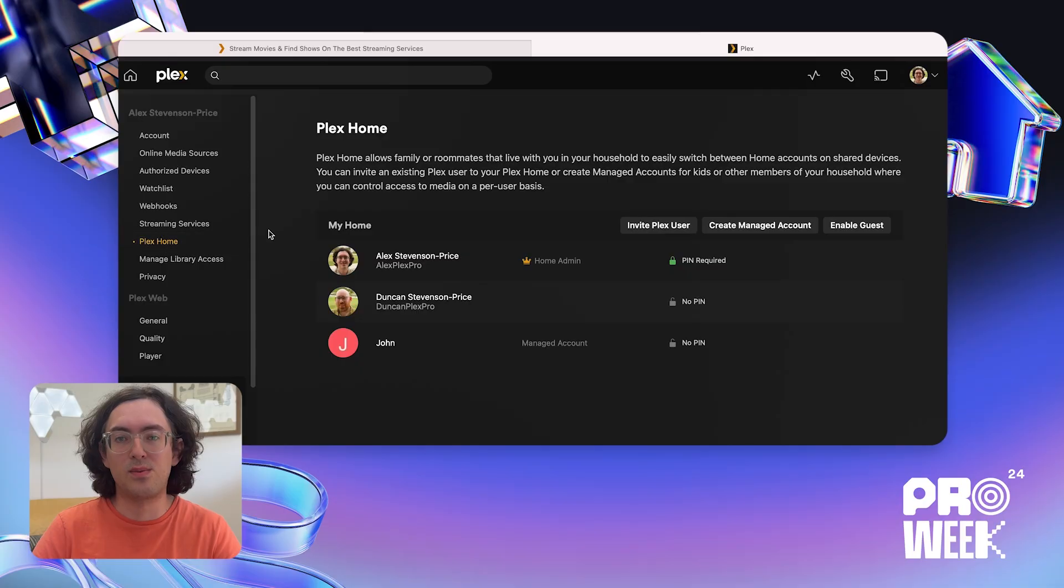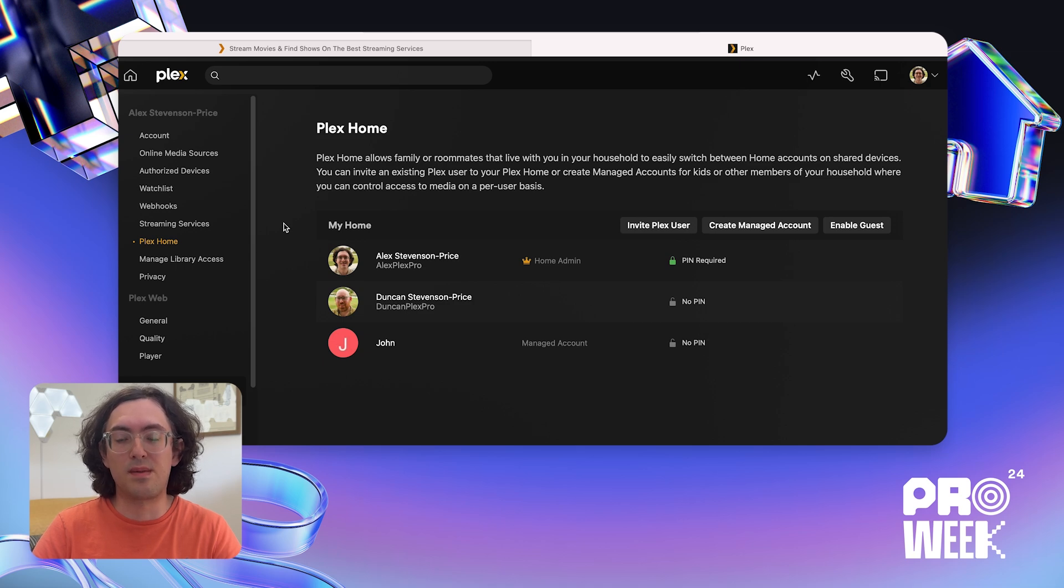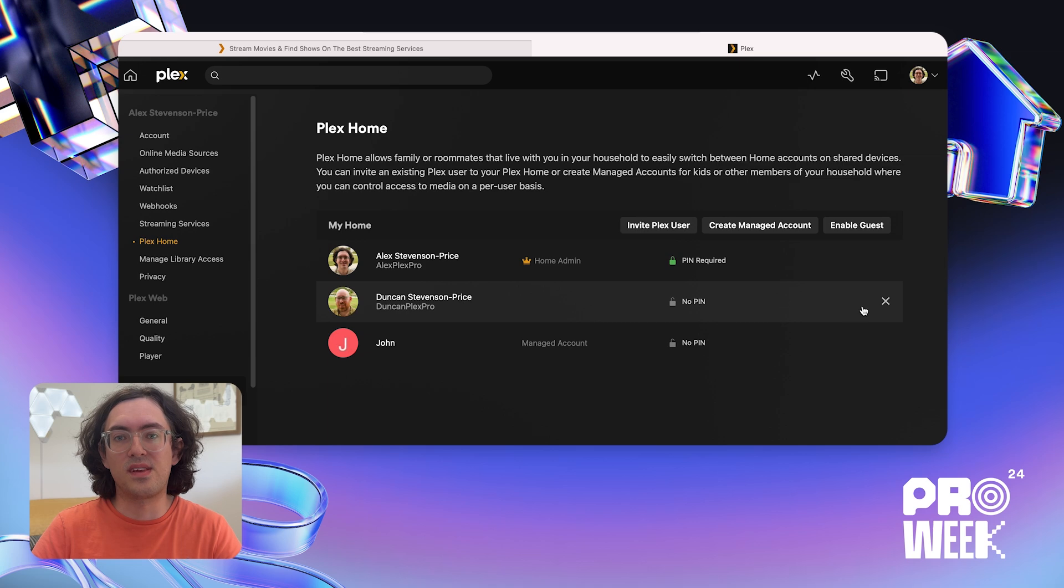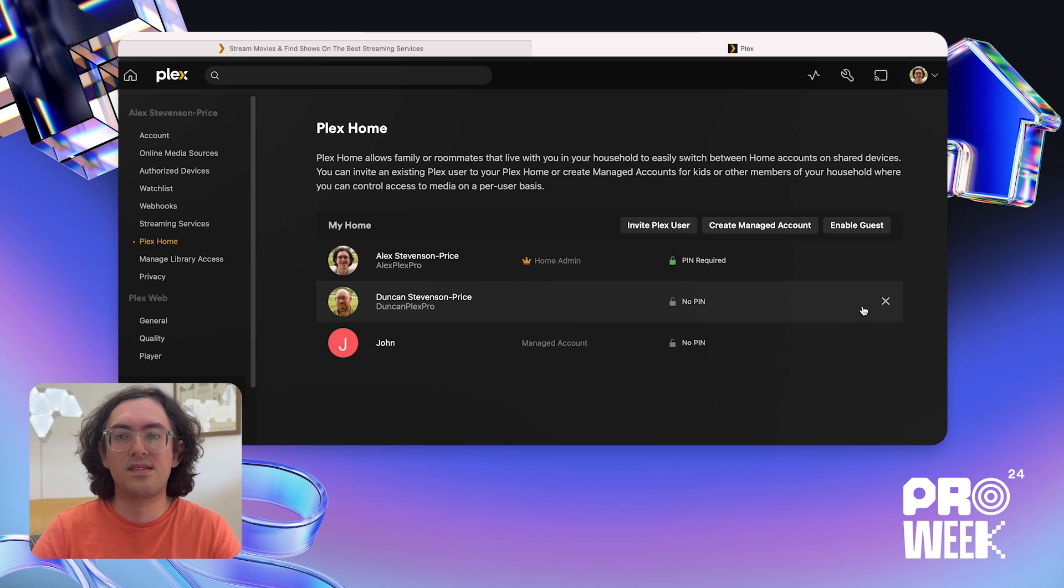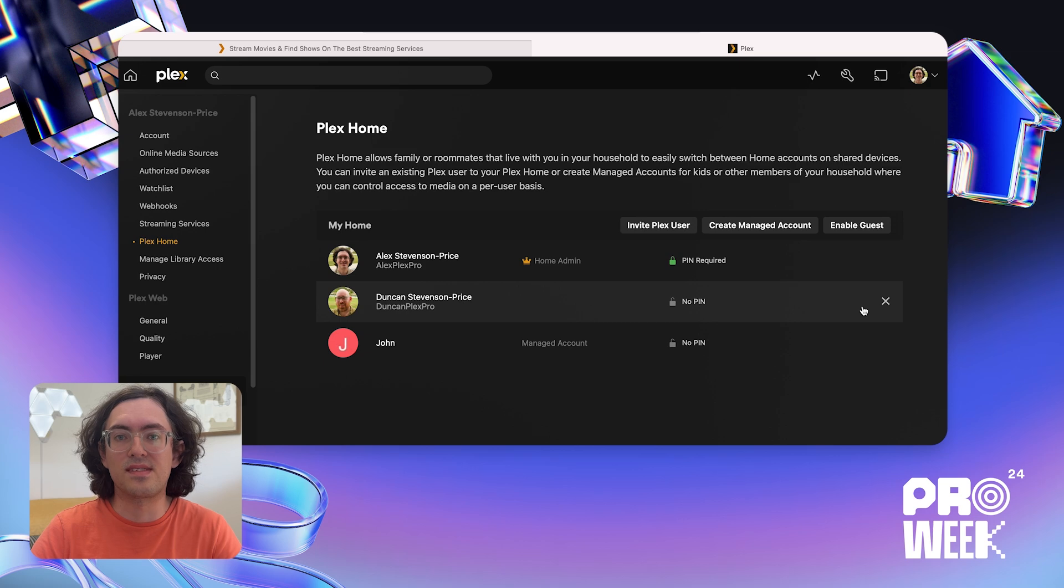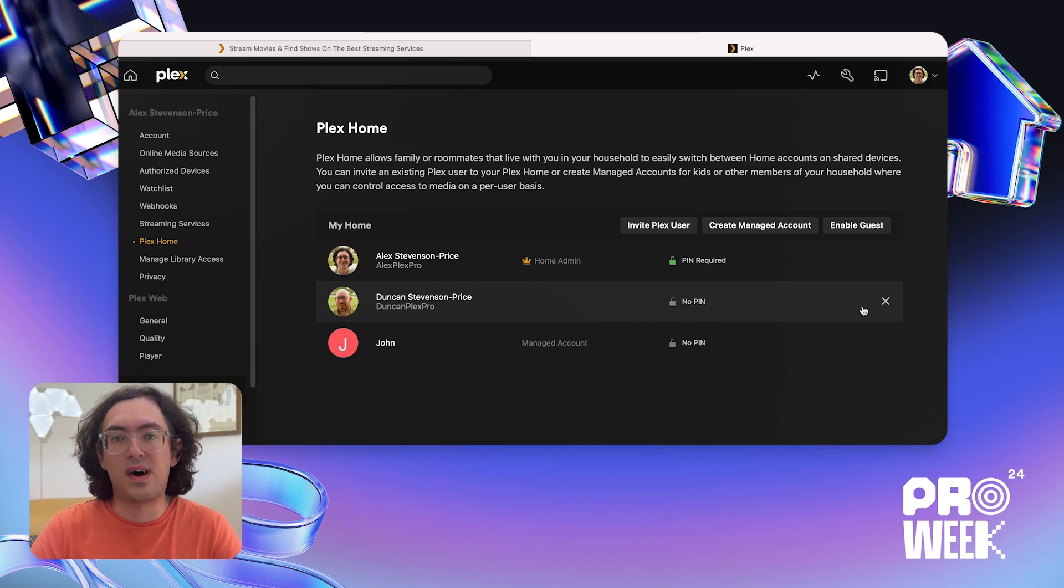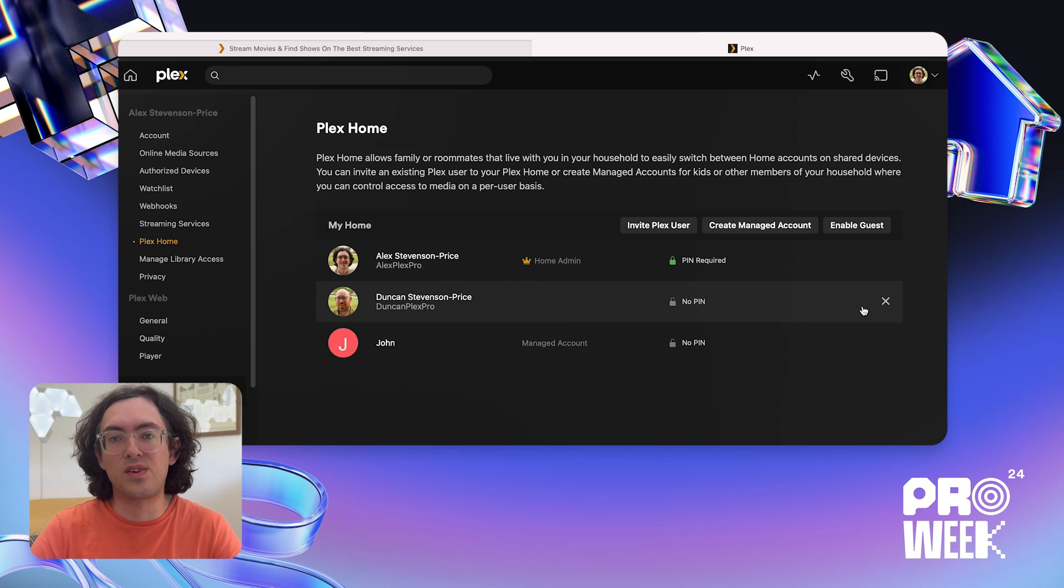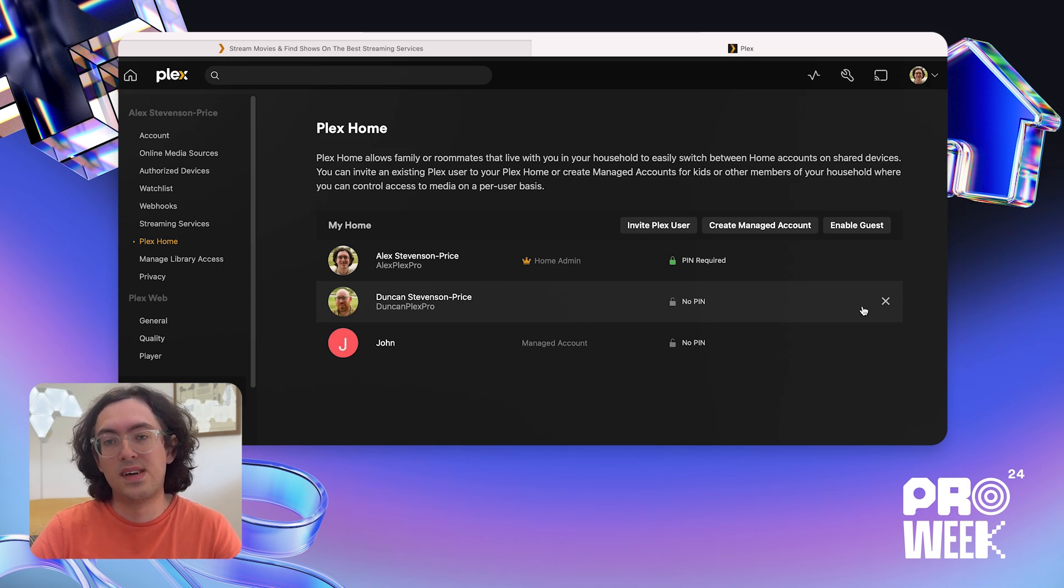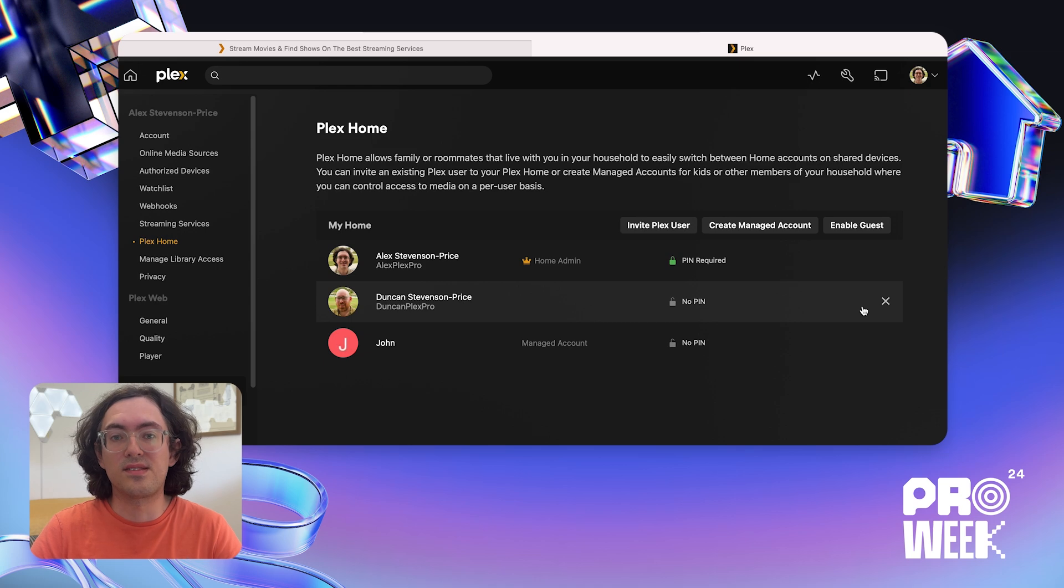I'm here today as part of Plex Pro Week to introduce you to Plex Home. Plex Home is a way to easily manage and switch between different users for all the people that live in your home. It's a great feature for anyone who lives with other people who also use Plex. For example, maybe you have a family and you want your kids to have their own users that only have access to certain content. Or maybe you live with a partner or a roommate and you want to keep both of your viewing histories and recommendations separate. Well, Plex Home is great for lots of uses like those.